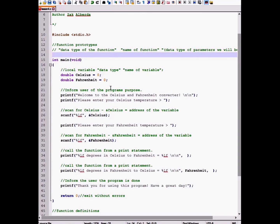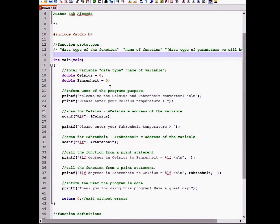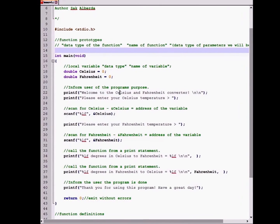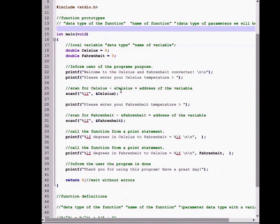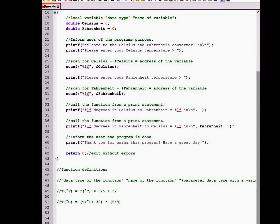Next, we will inform the user of the program's purpose by giving them a welcoming introduction to the program and then asking them to input a Celsius temperature and then to input a temperature for Fahrenheit. After that, the program will print out the results.